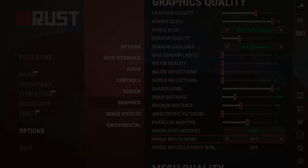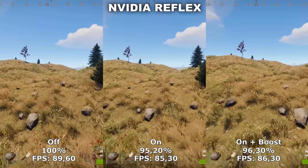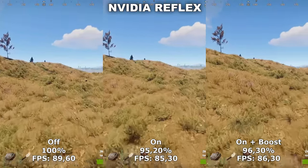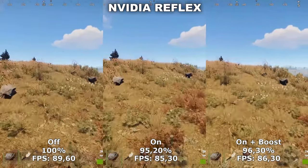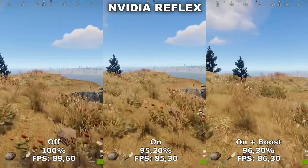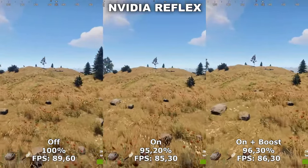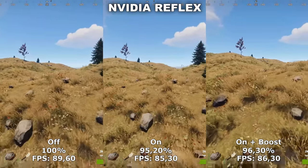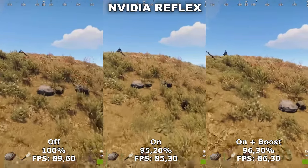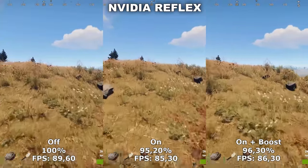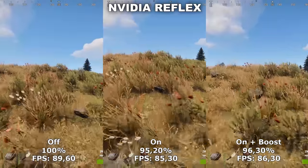Next up, we'll be taking a look at NVIDIA Reflex. To be able to utilize NVIDIA Reflex, you need to have an NVIDIA graphics card that is not older than the 900 series. For those who do have a compatible card, there are three different options: off, on, or on plus boost. The difference between on and on plus boost is that on plus boost will boost your GPU's clock speed to its max, which means it will draw more power and output more heat. So this is not recommended for a laptop or if you have a bad cooling system on your graphics card.